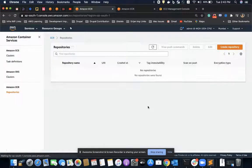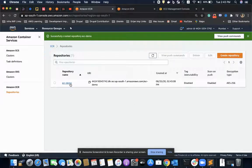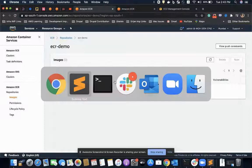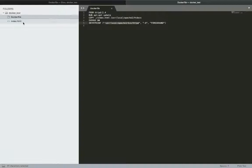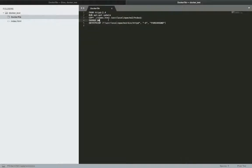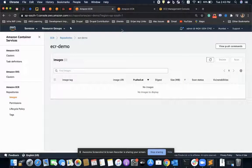The repository is created. Now I'll push my Docker image to it. Before that, we must have our Dockerfile on our local system. I have a simple Docker image which installs Apache, copies my index.html file to the appropriate location, exposes port 80, and starts the Apache HTTPD server in the foreground.